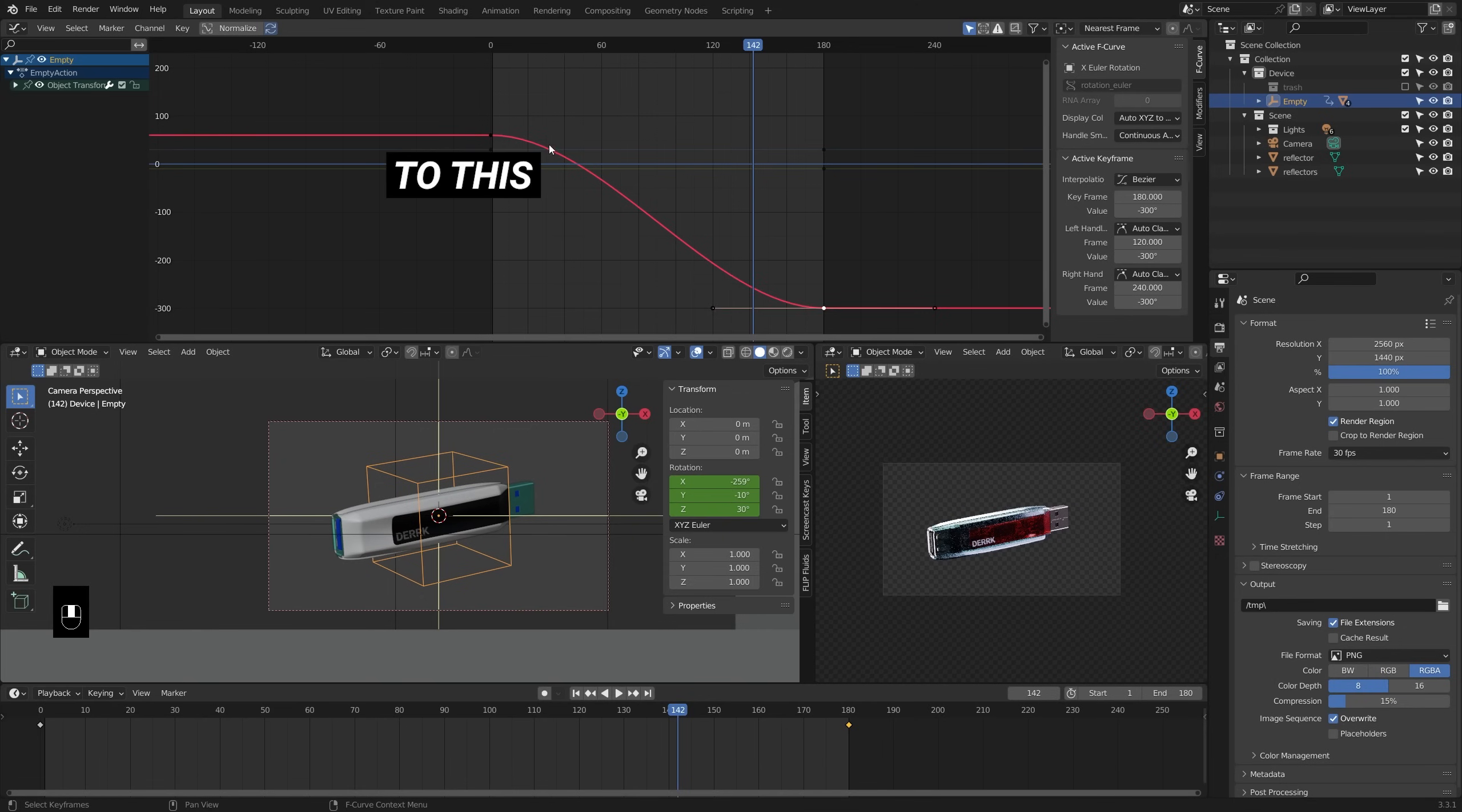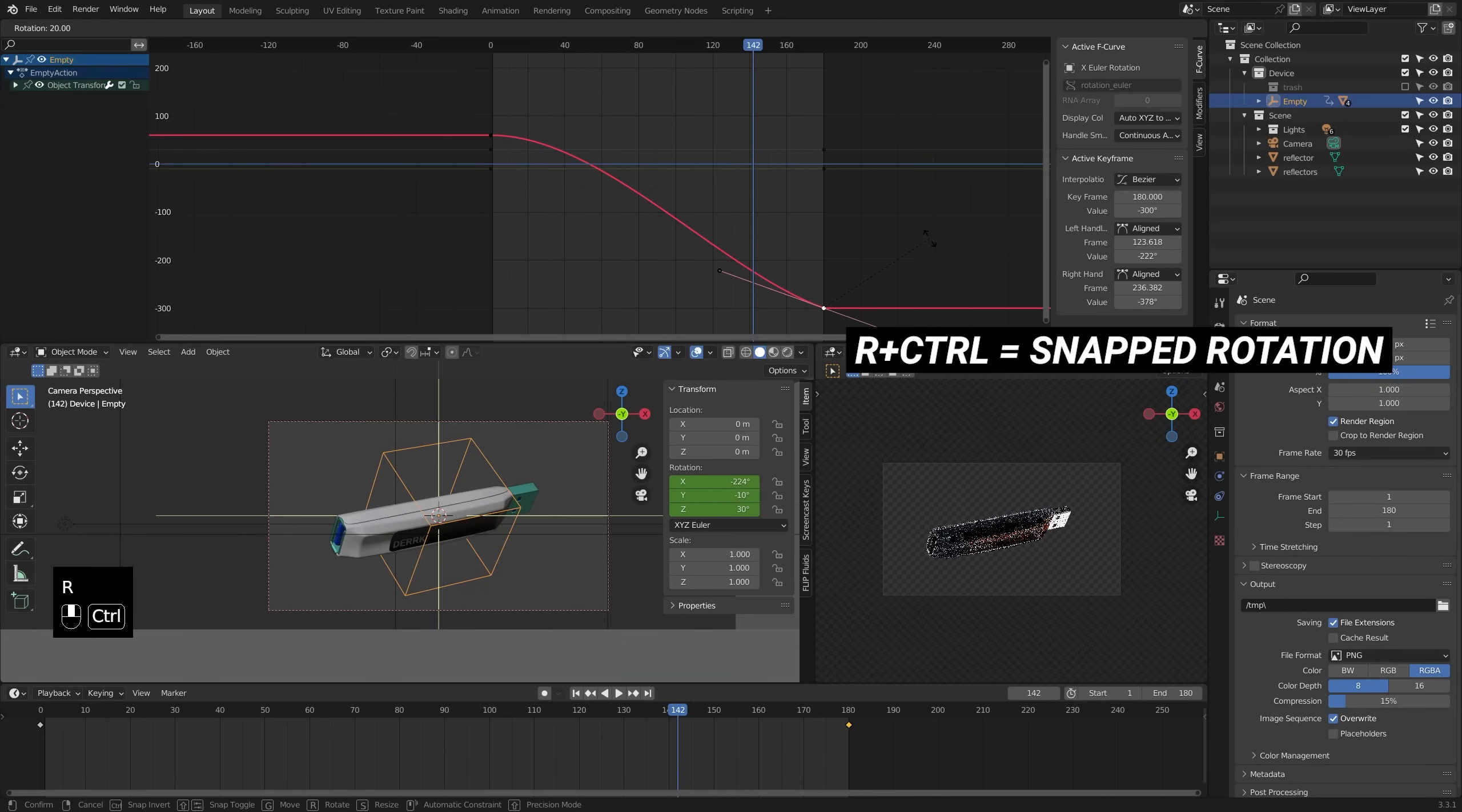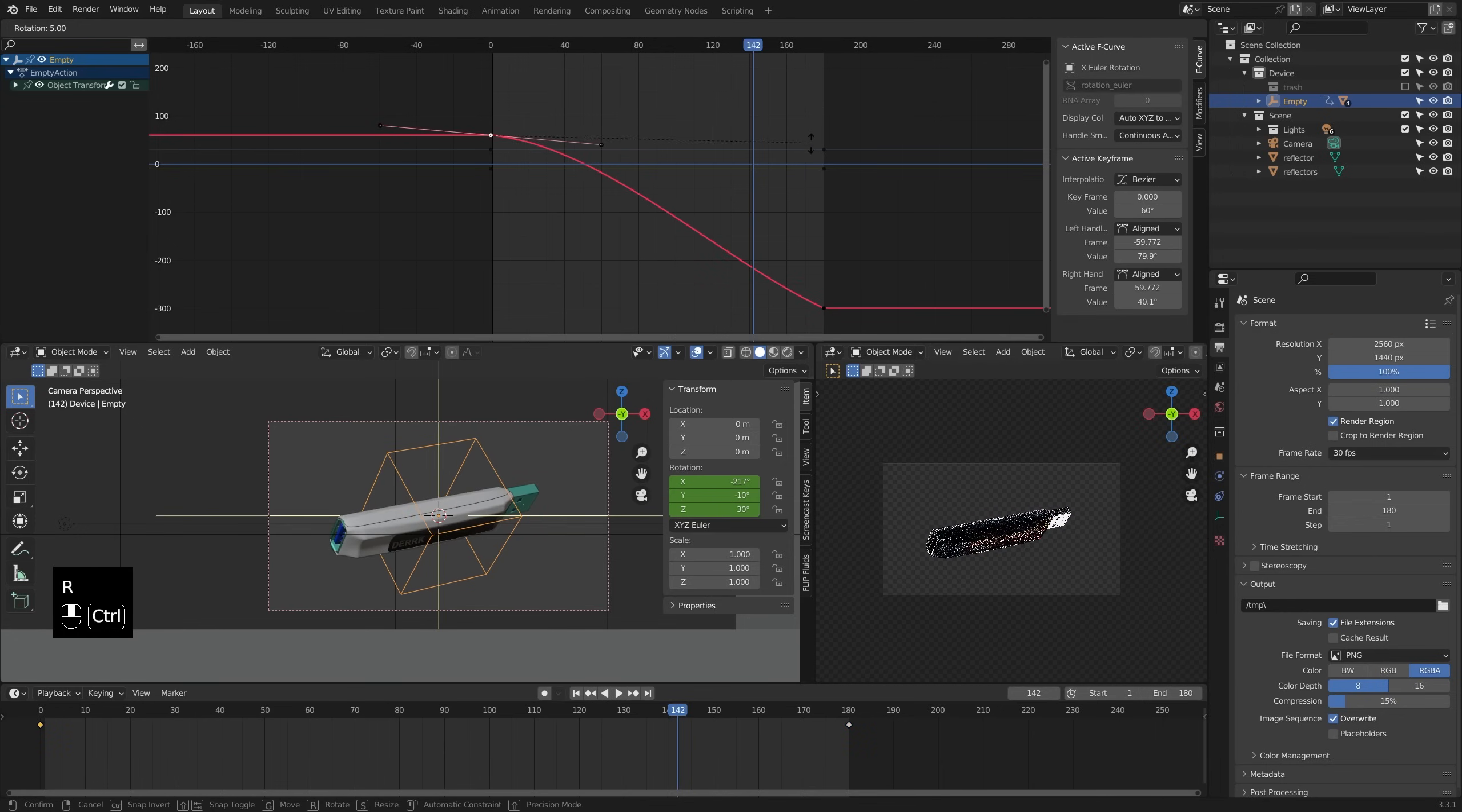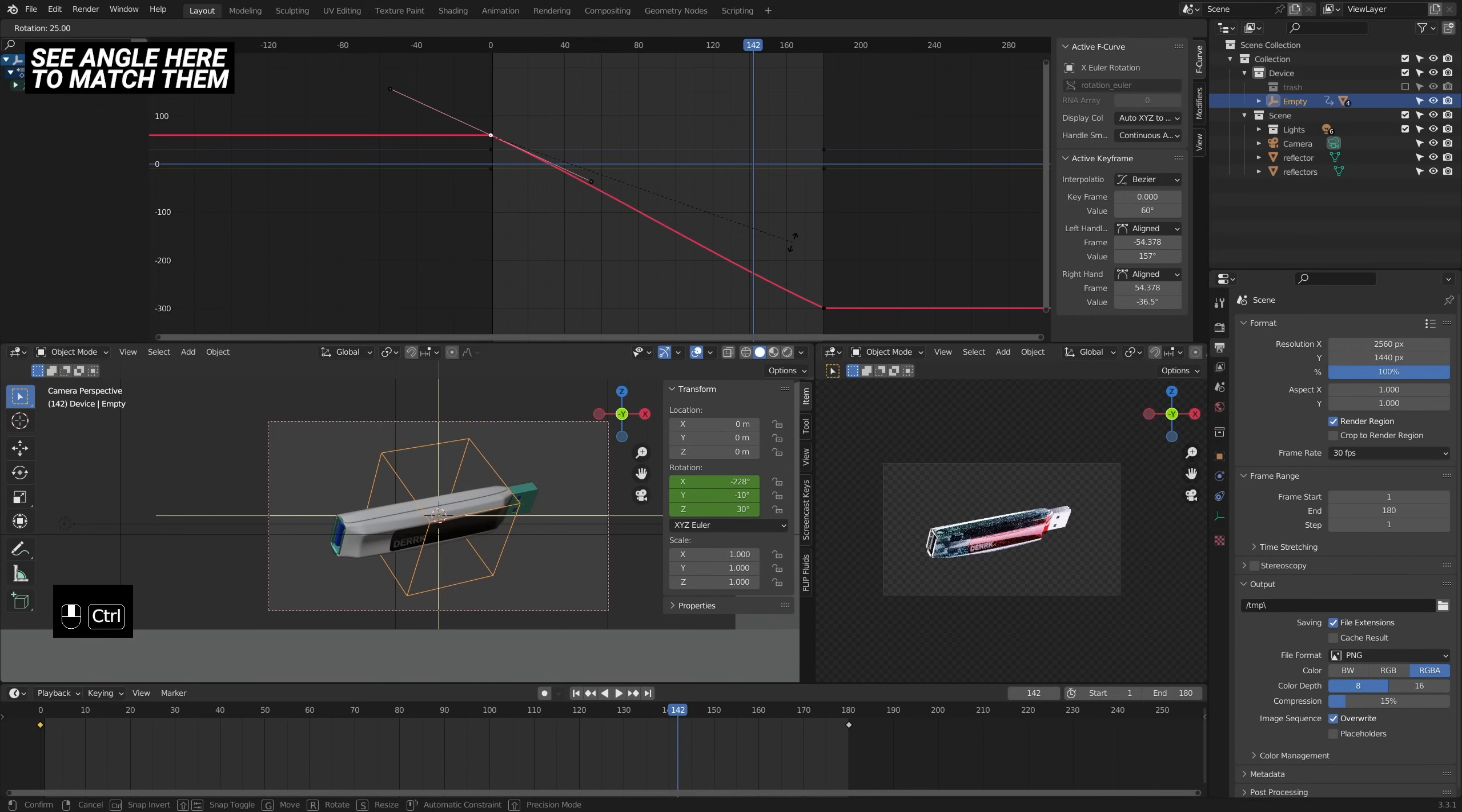Now, one way to get them pretty close to perfect or exactly perfect is to select the keyframe and then rotate it while holding control, which will allow you to snap to a defined angle, which when you do that same angle on the other side, should give you a pretty fluid motion when the animation resets at frame 180.